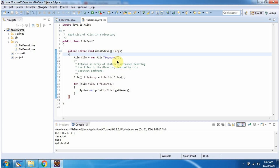And this is about how to read list of files in a directory. Thanks for watching.